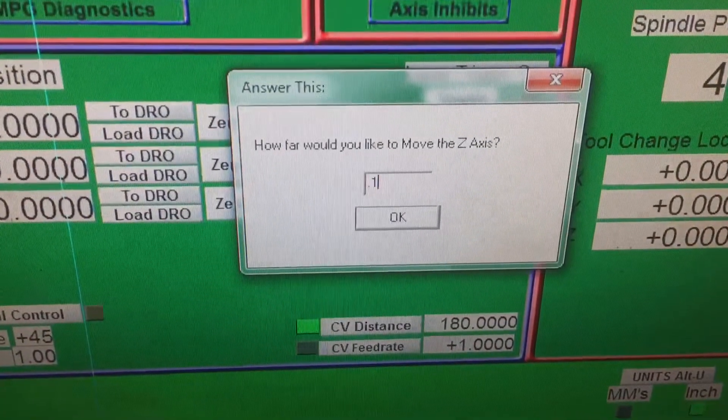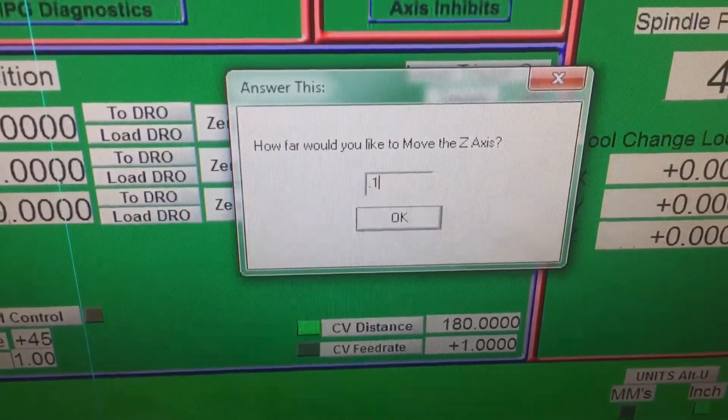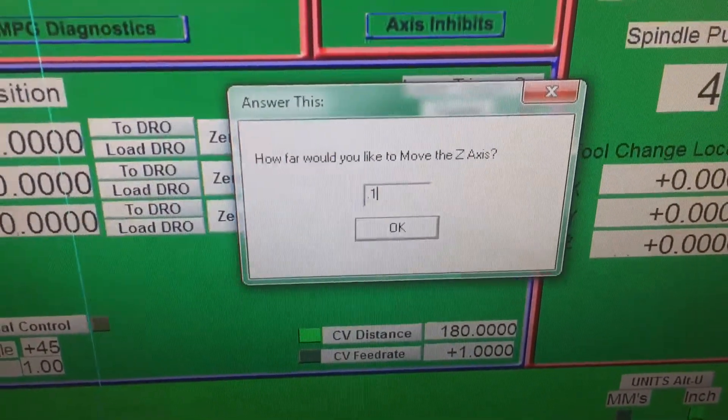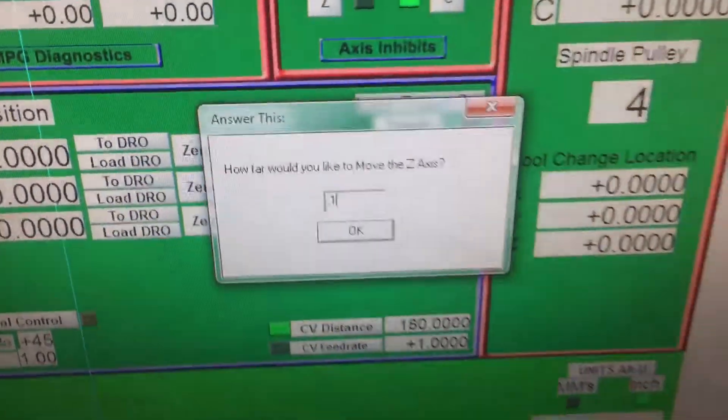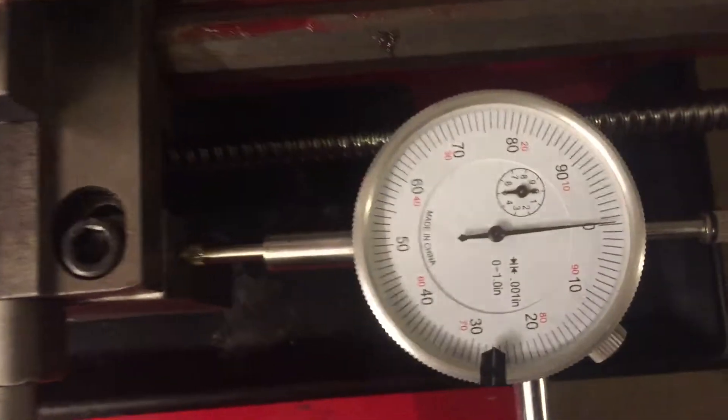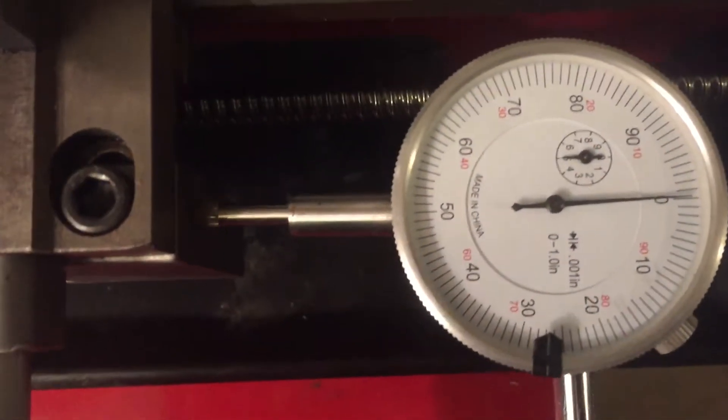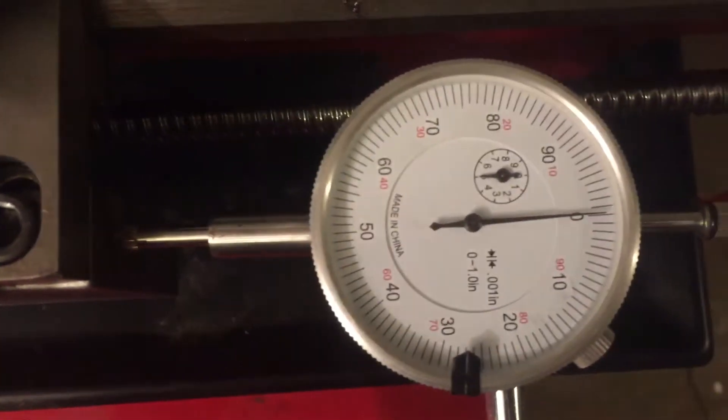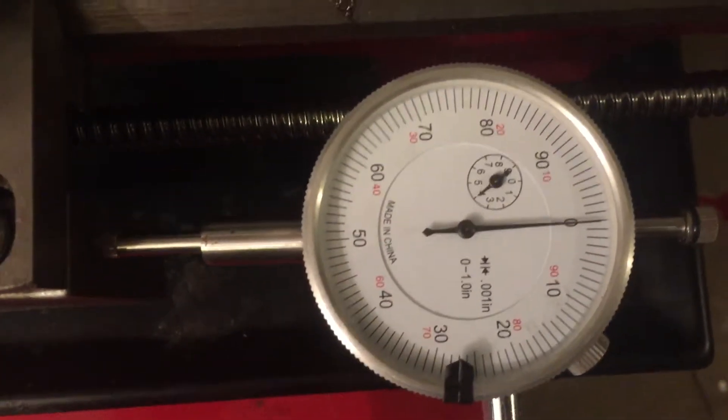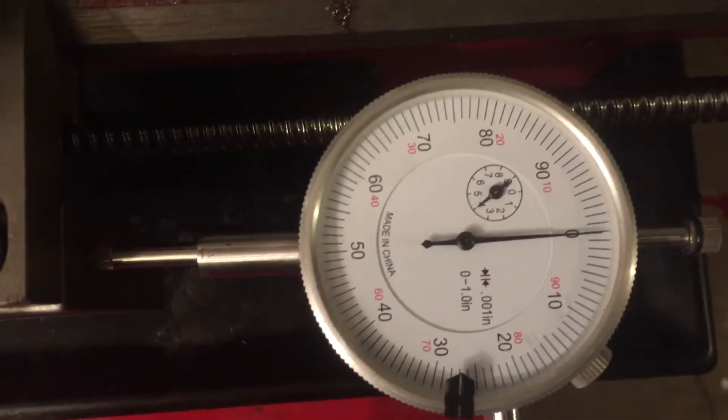So we're sitting at zero and five. I'm going to go ahead and come over here. It said how far would you like to move the Z axis. I said 100 thousandths forward. So I'm going to hit enter and watch how far it goes. Now we're at four and zero, so it moved exactly one hundred thousandths.